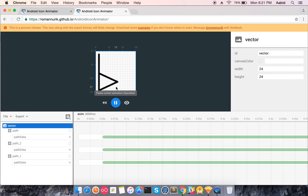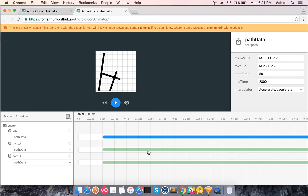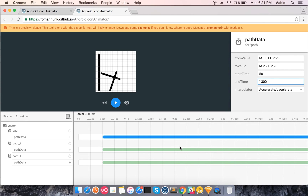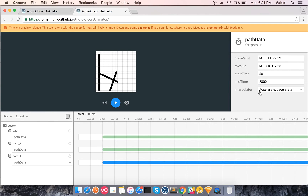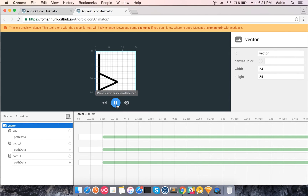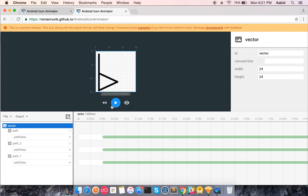Let's make this a little faster — it's very slow right now. Property values appear only after clicking on the animation in the window. I'll change the end time to 1.3 seconds. The total animation duration is still 3 seconds, so let me set it to 1400 milliseconds to make it faster.